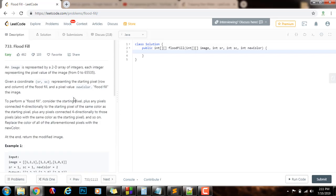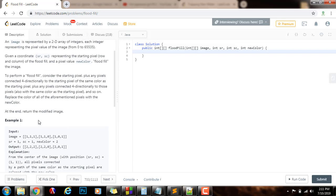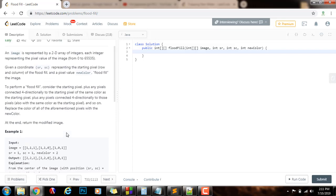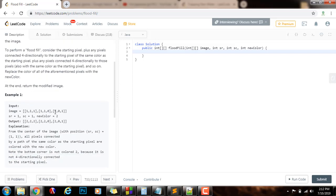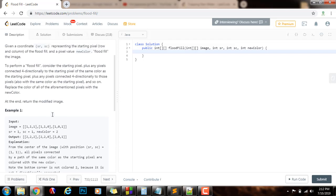So how can we solve this problem? This problem can be solved in two different ways. One is using BFS, Breadth First Search, and the other way is using DFS, Depth First Search. With Breadth First Search, we use a queue that has the FIFO property — first in, first out — and we use iteration to explore and fill the image. If we use DFS, Depth First Search, then we use recursion and an implicit stack to explore the image recursively, checking if the color is the same as the original color. If so, we modify that color to the new color, and we also need to check boundary conditions.